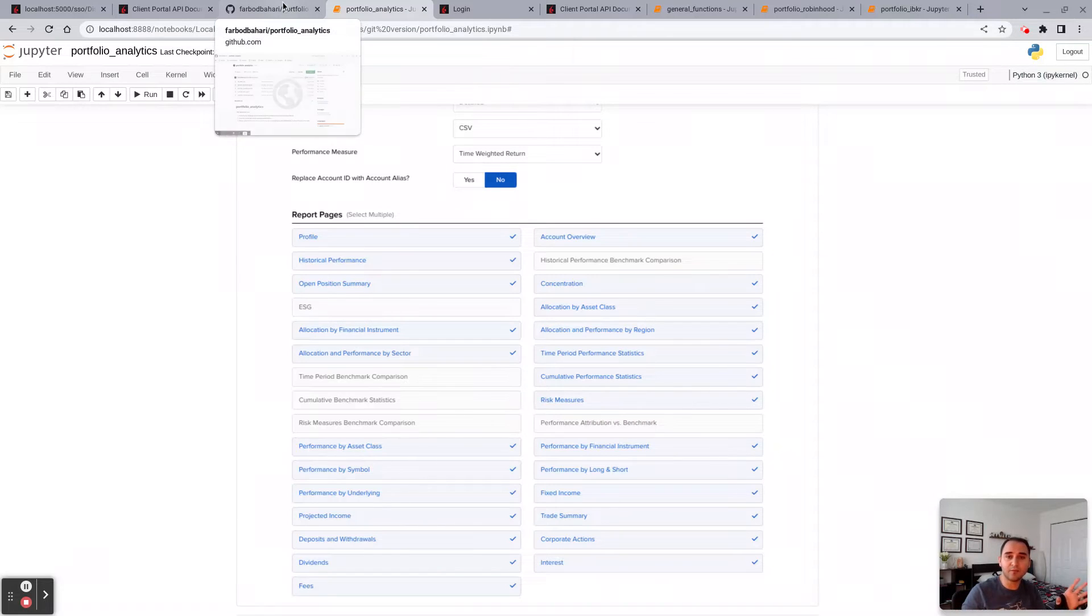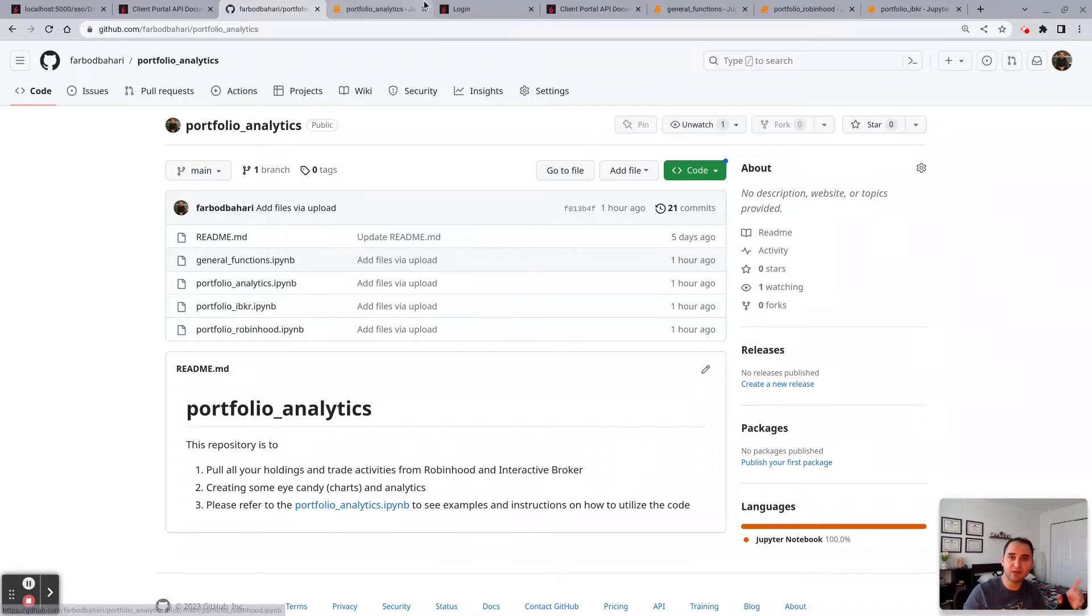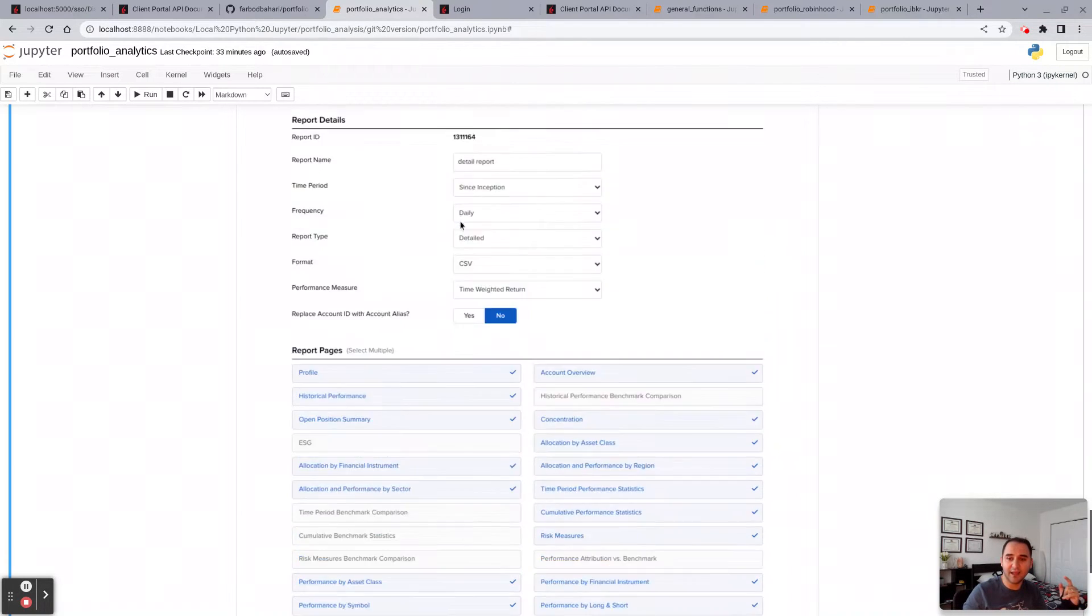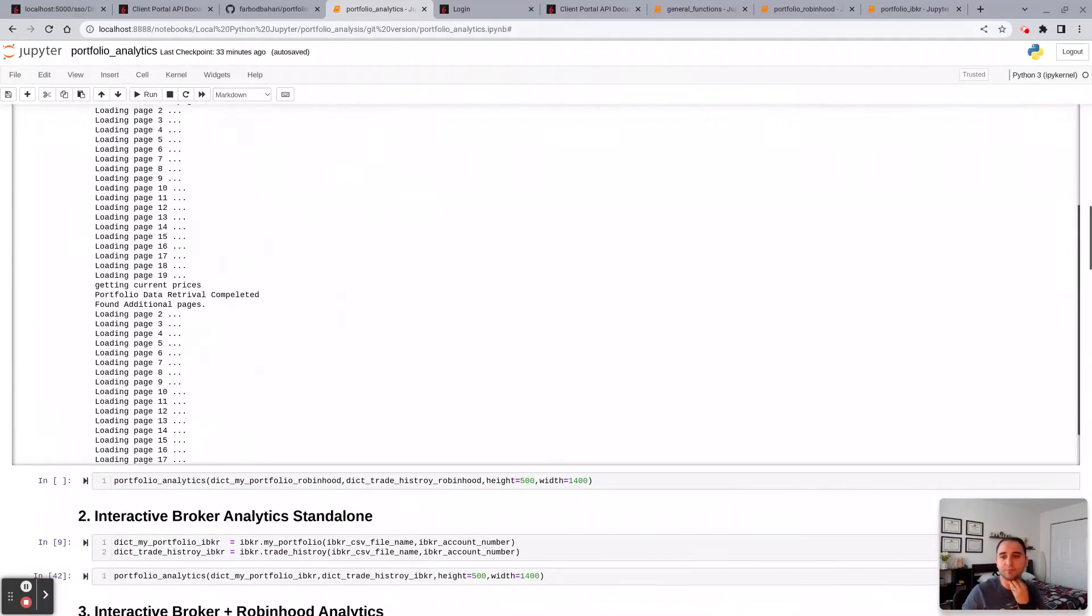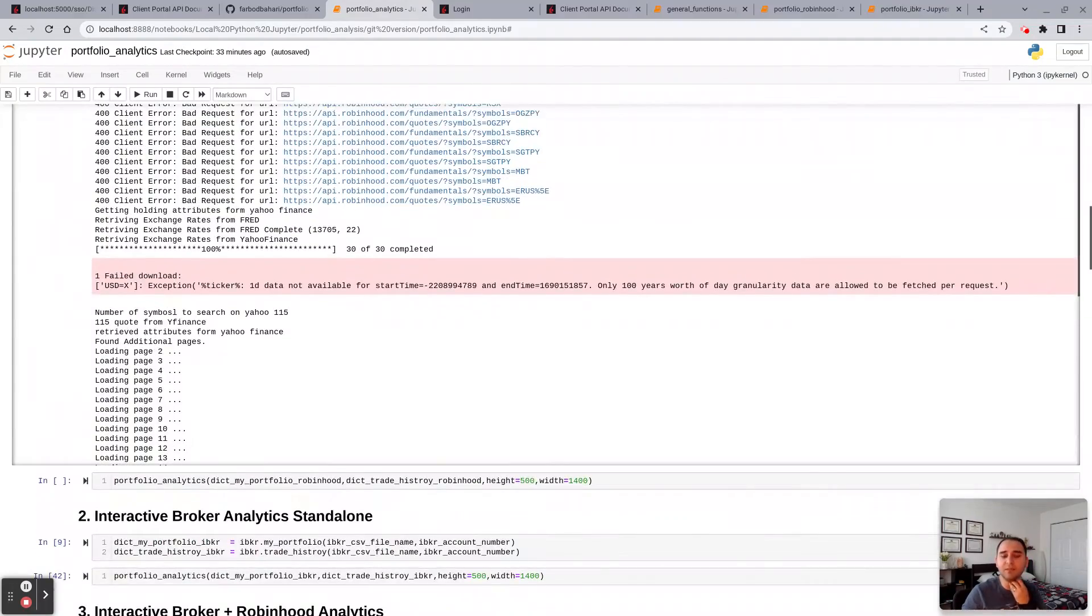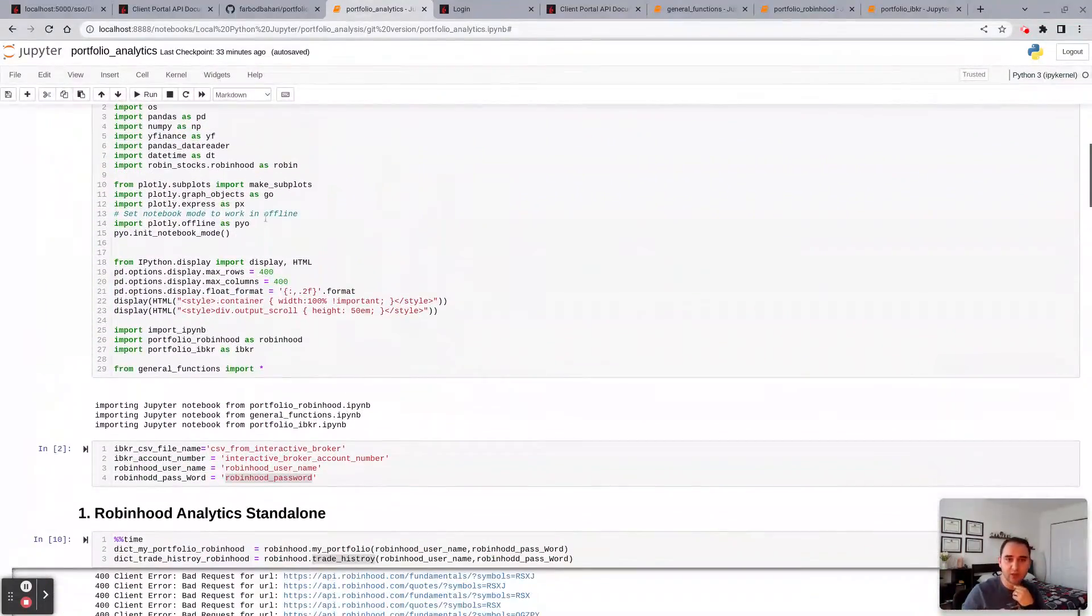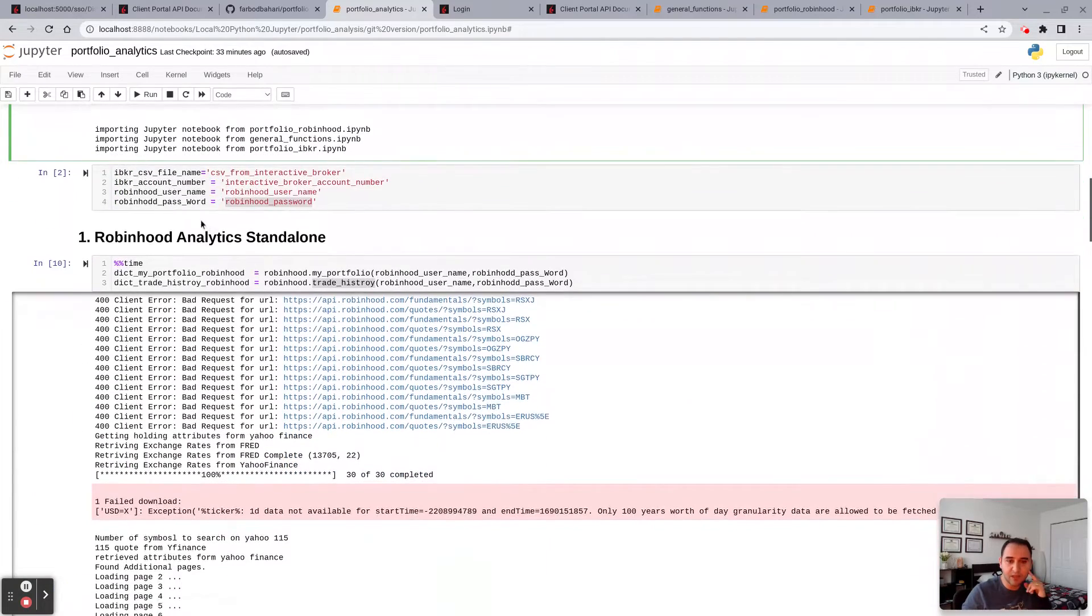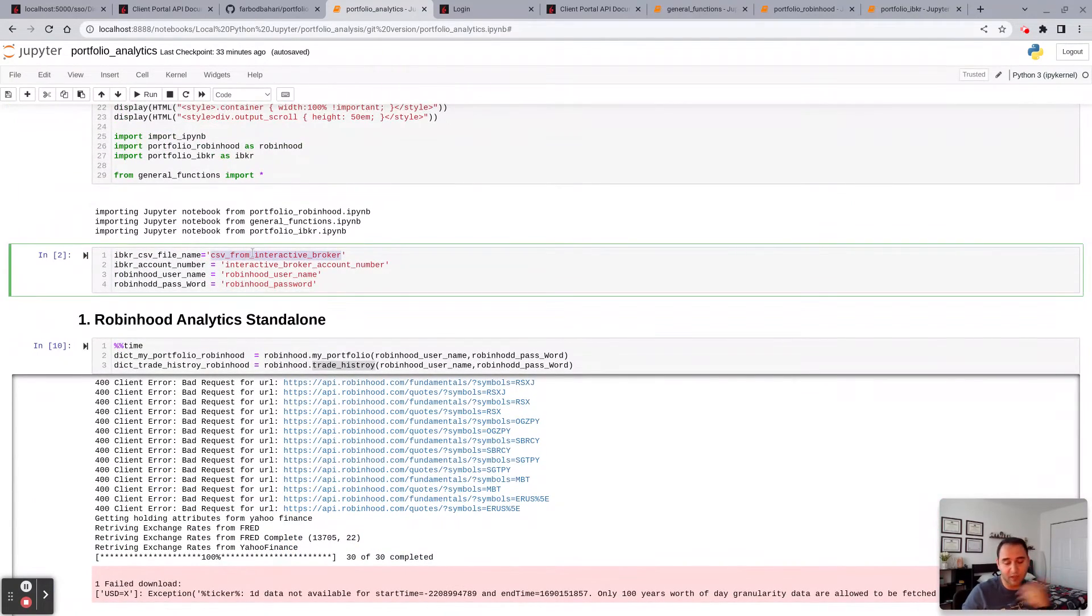You're going to place that CSV over there. So essentially you want to download these Python files, download that CSV, and you're good to go pretty much. So let me show you how it works. These are the libraries that you're going to import. Here I am asking for the CSV file name that you downloaded from Interactive Broker.